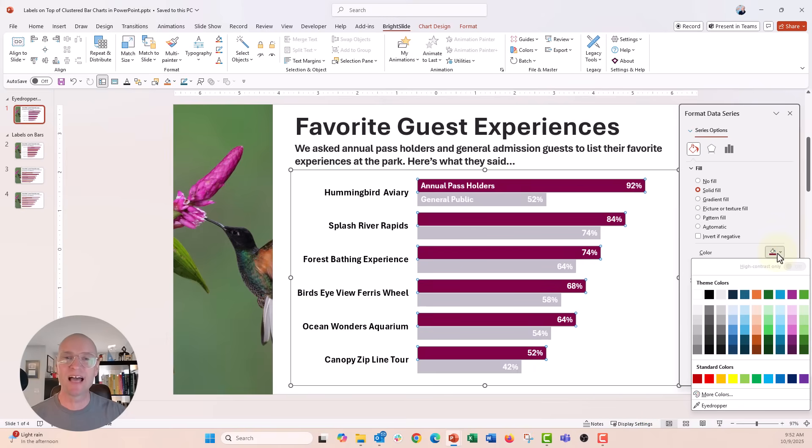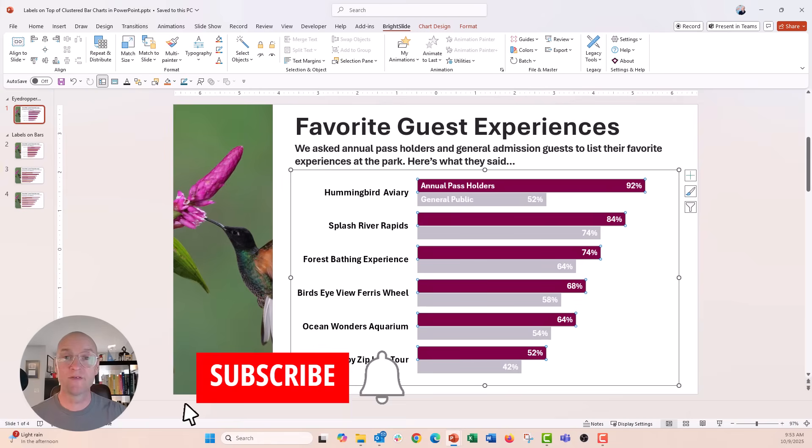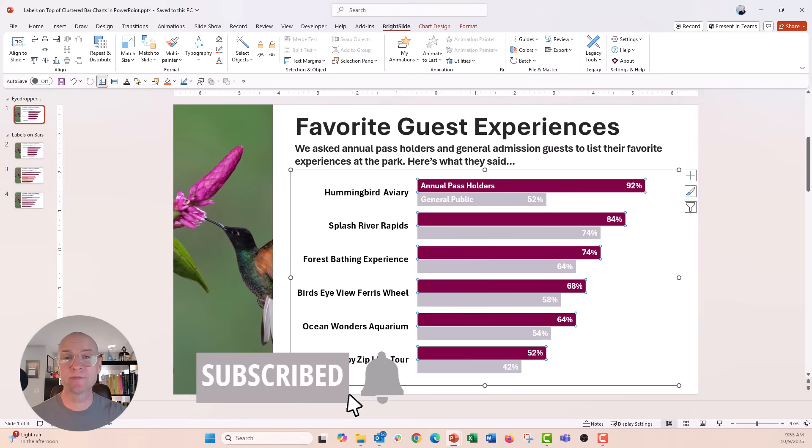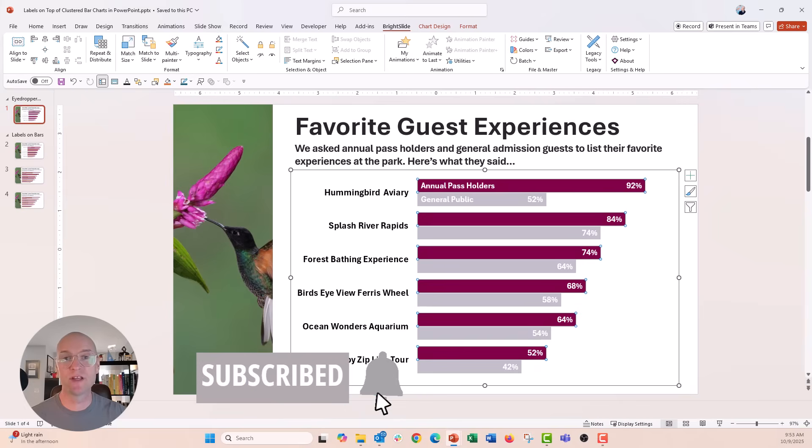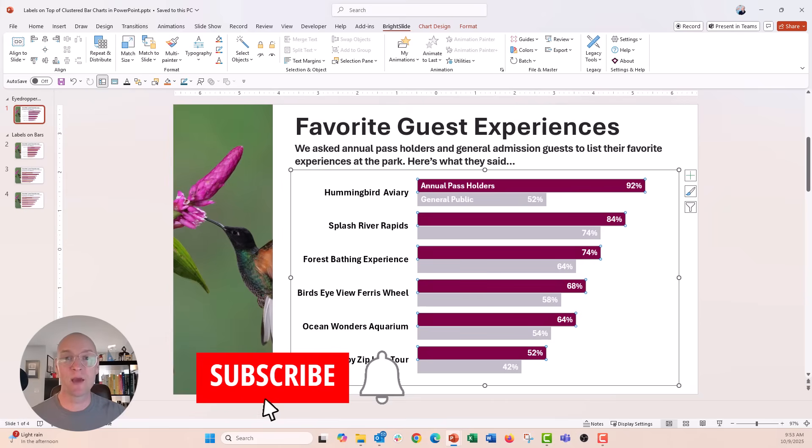So go ahead, download BrightSlide. It's a free add-in. You will not be able to live without it once you start using it. If you like this video, give it a thumbs up and make sure to hit the subscribe button. You'll get notified every time I post a new video. I had a great time making this for you and I can't wait to see you all next time.